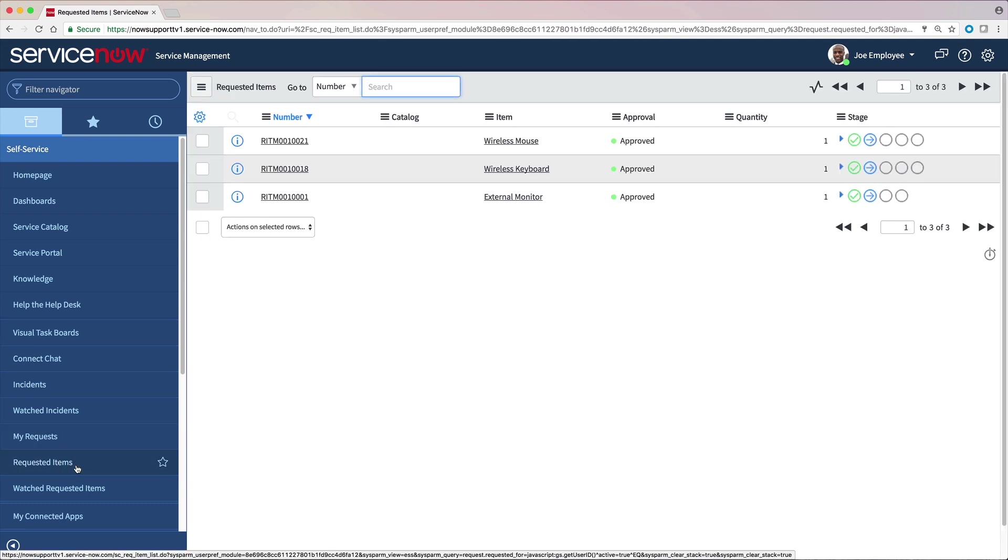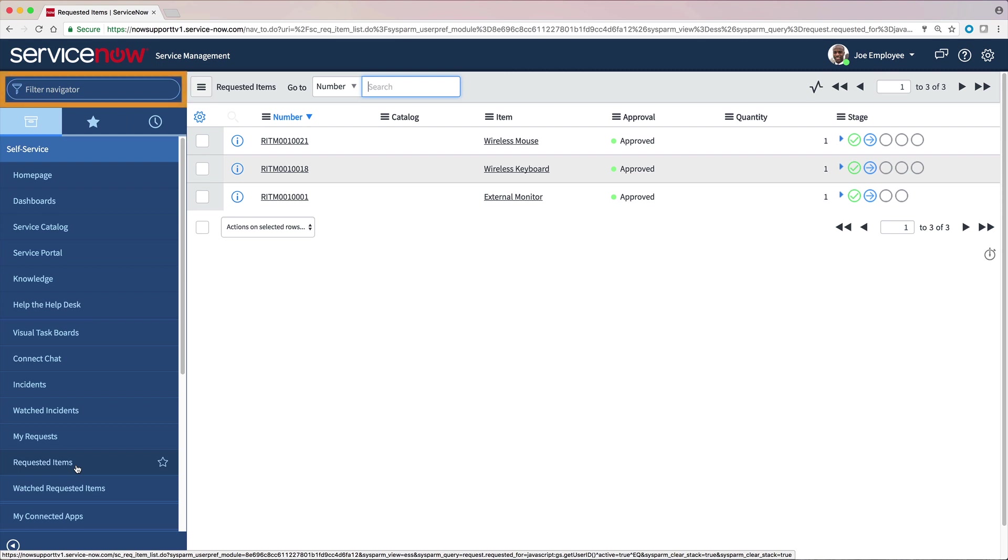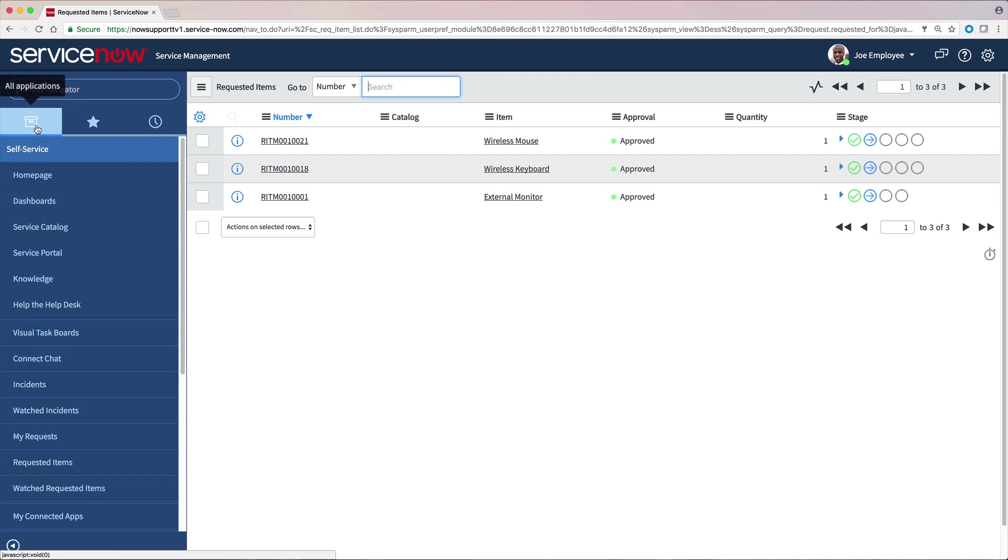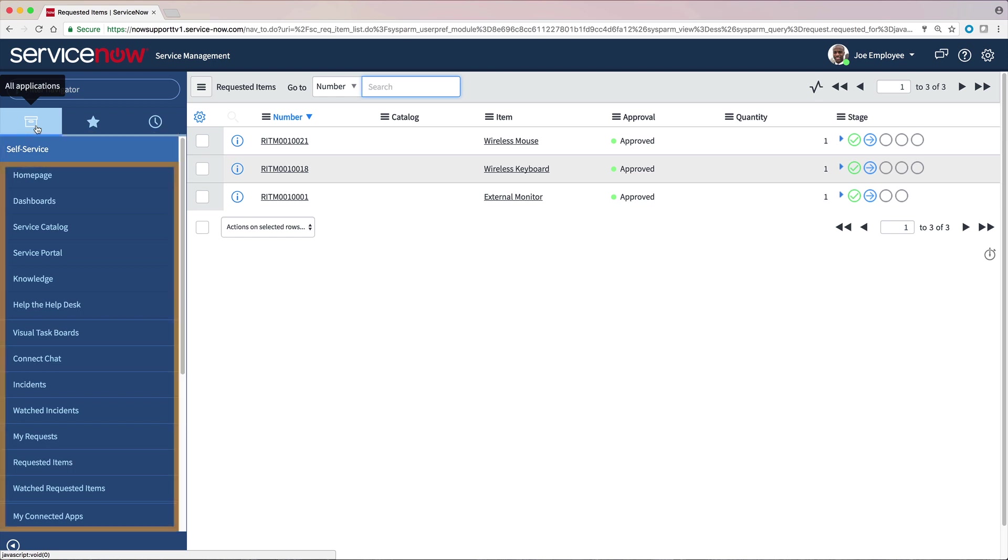Here on the Application Navigator, we have the All Applications tab, the Favorites tab, the History tab, and the Navigation filter. The All Applications tab shows all the applications and modules available to the logged-in user as determined by role. Each application, for example, self-service, contains a set of modules.